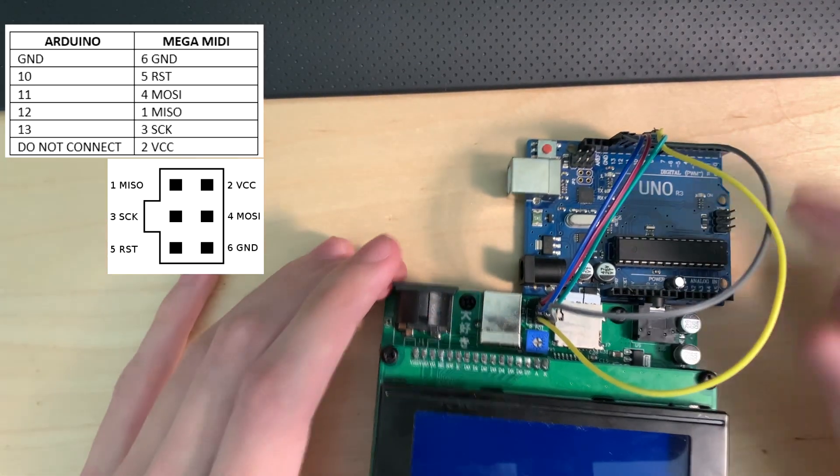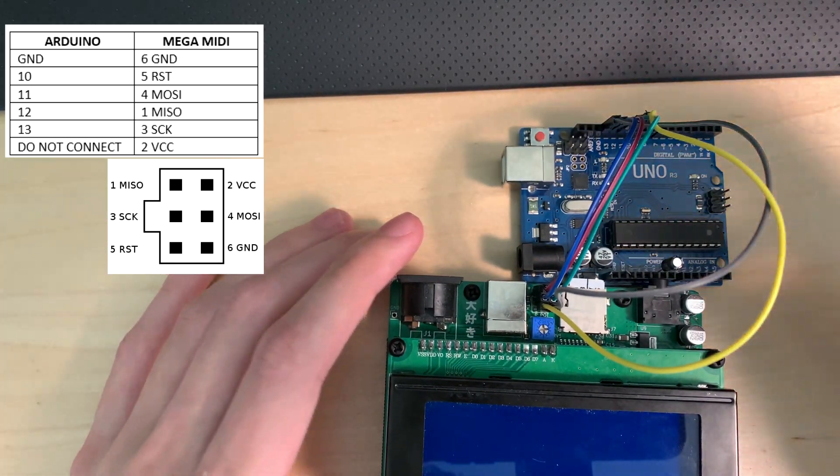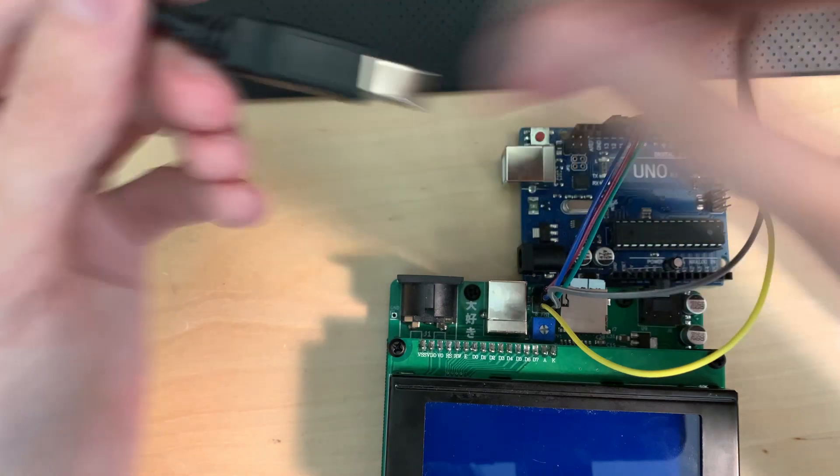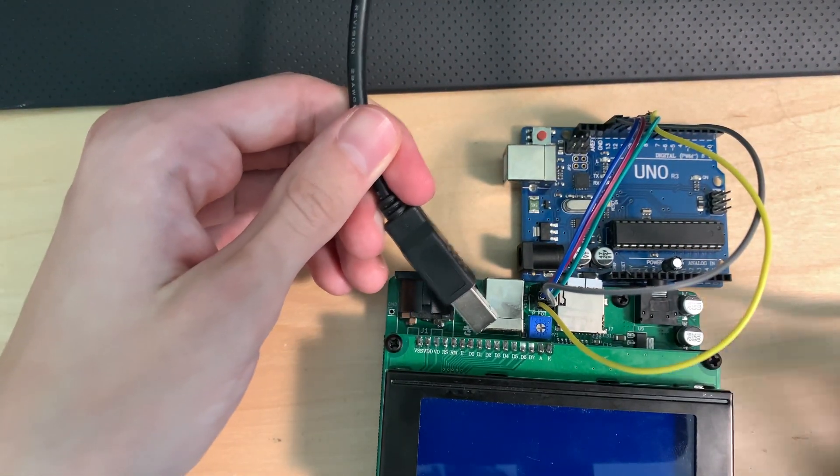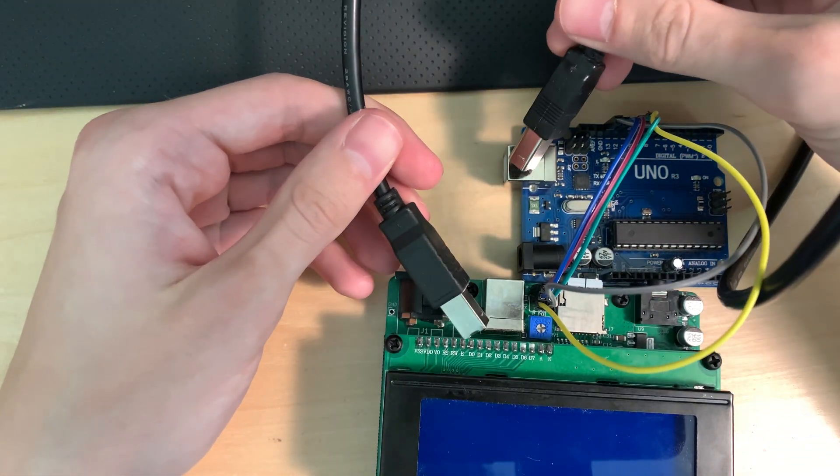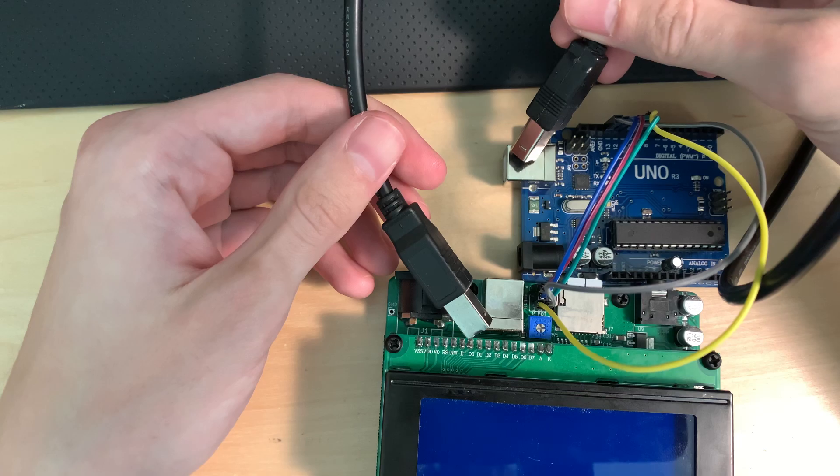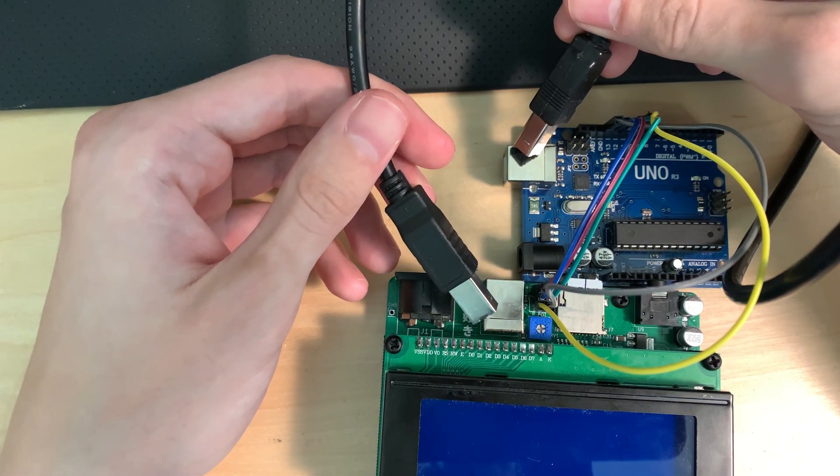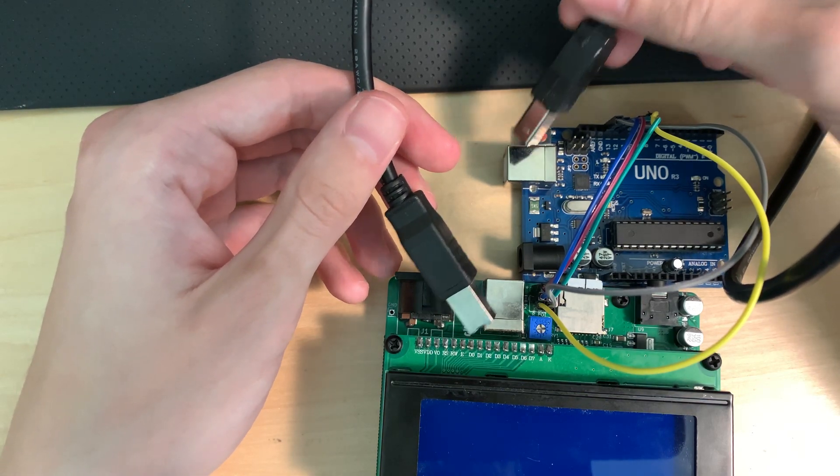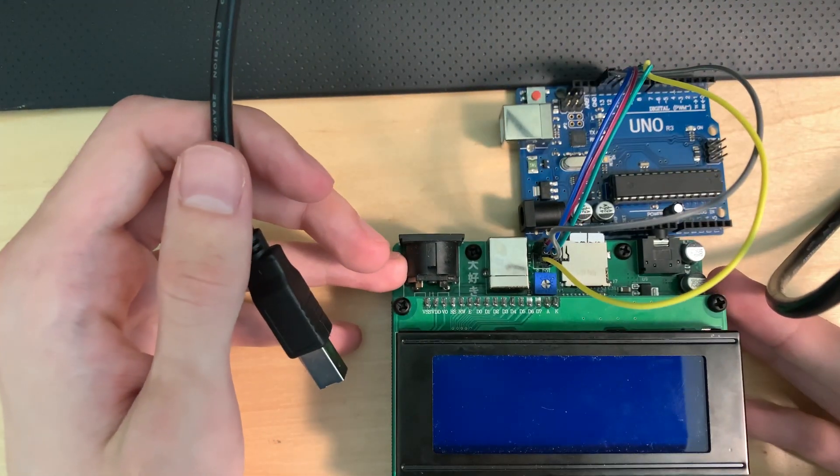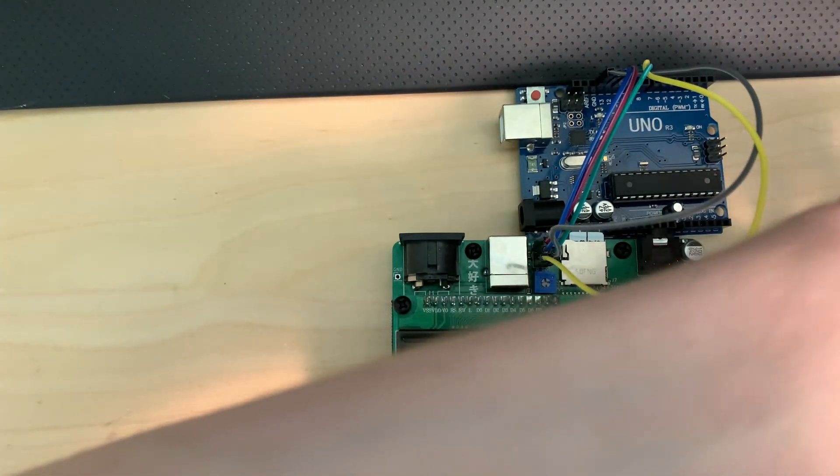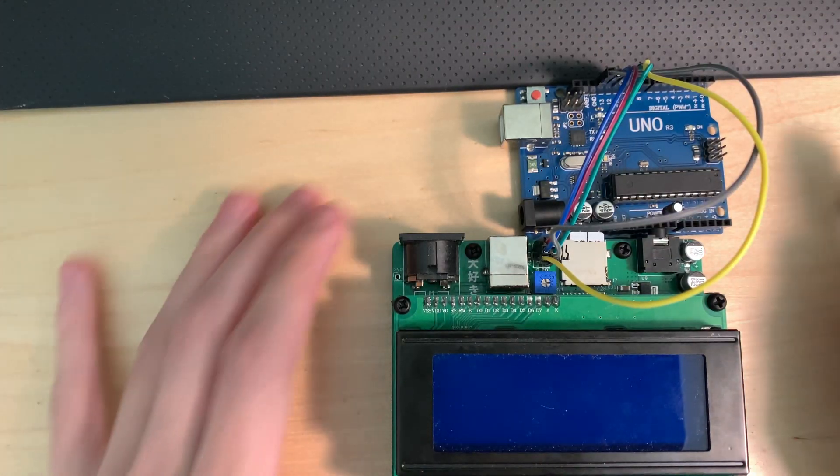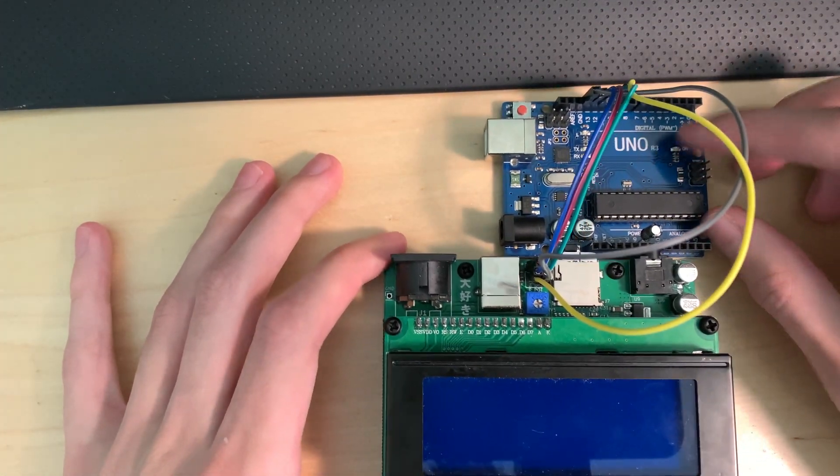Now once you have all of these hooked up, you're ready to program. So all you need to do is hook up your Mega MIDI to USB and your programmer to USB. Once you do that, both of them should be on - the Mega MIDI might be in reset mode - and then we can move towards the flashing script.